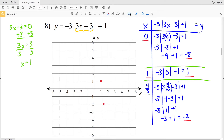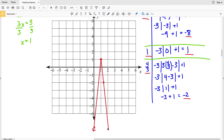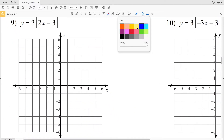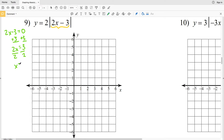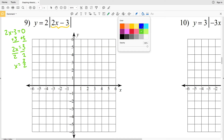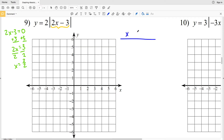So let's graph 4 thirds, negative 2 — at 1 and 1 third on the x-axis, negative 2 on y. Now let's connect those lines, and that's our answer in number 8. Let's move on to number 9. For number 9, our vertex occurs when 2x minus 3 equals 0. Adding 3 to both sides gives us 2x equals 3, and dividing by 2 gives x equals 3 halves.